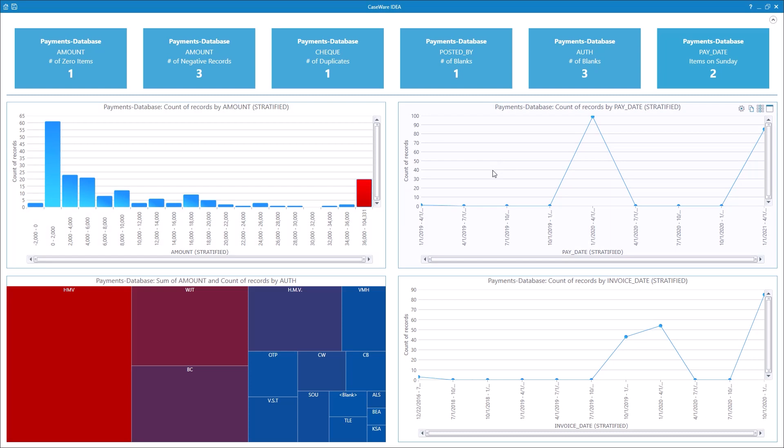The first line chart shows the count of records stratified by payment date into four-month periods. The busiest period is January to April 2020.